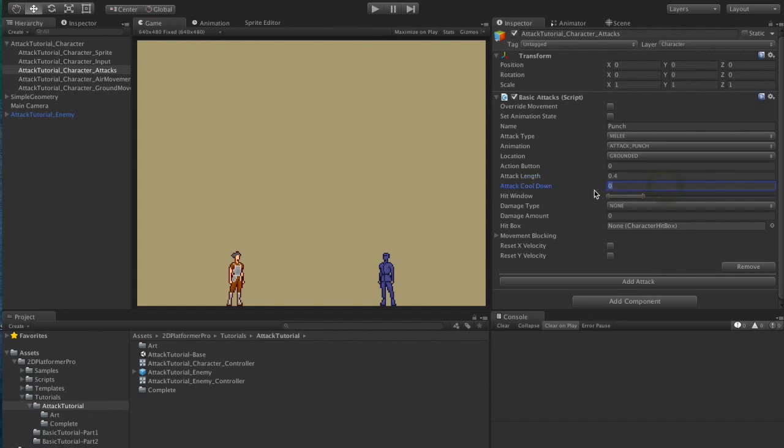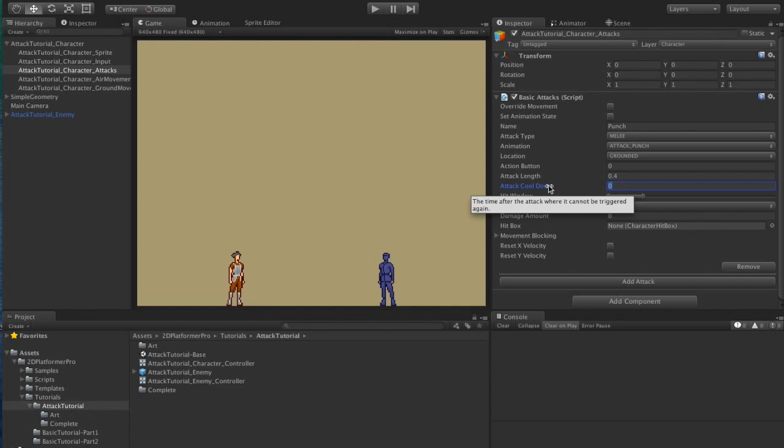You can optionally specify a cooldown for your attack which means you won't be able to trigger the attack until the cooldown expires. For our basic punch attack we don't need a cooldown.